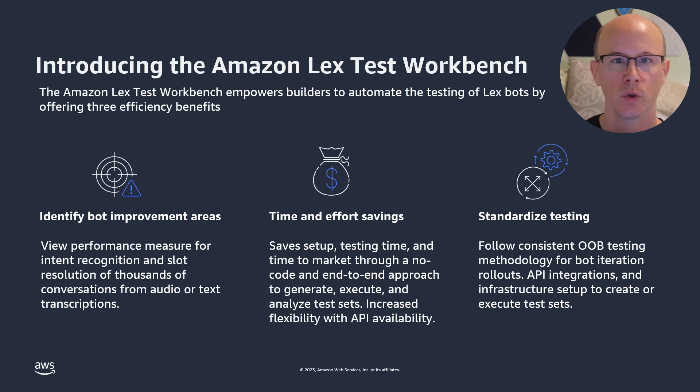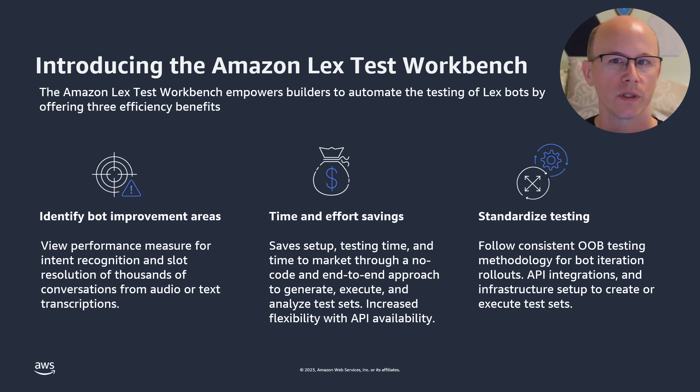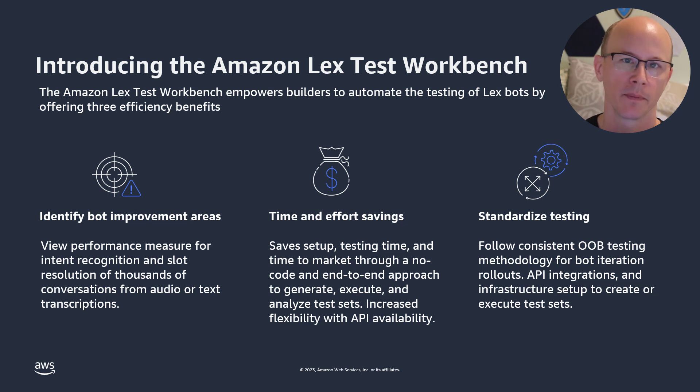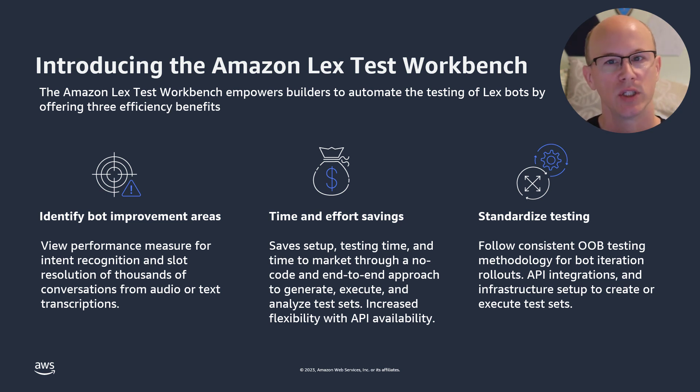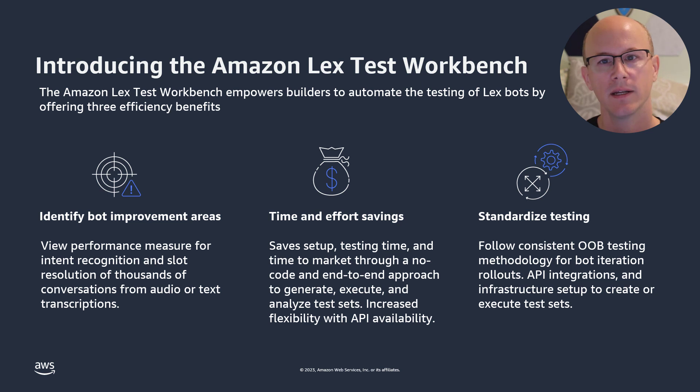You can review performance metrics for transcription, intent recognition, and slot resolution, using test cases that can be generated from your conversation logs or created manually.